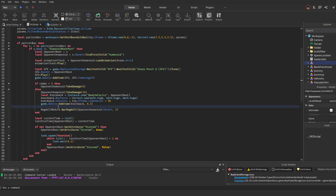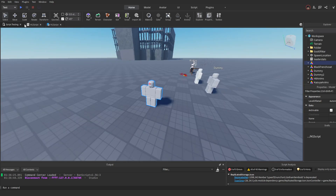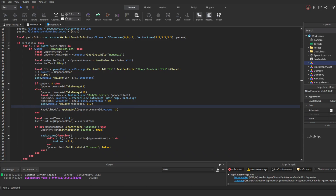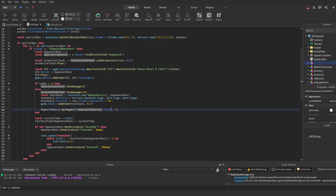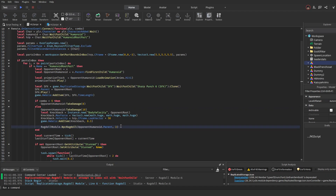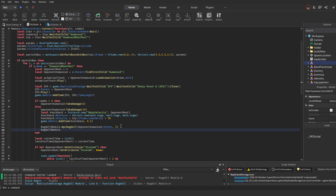As for the function itself, it needs two arguments. The first one is the character model and the second one is the time for which the ragdoll stays intact. Now let's show you how we can use all the other functions that come with this ragdoll module.